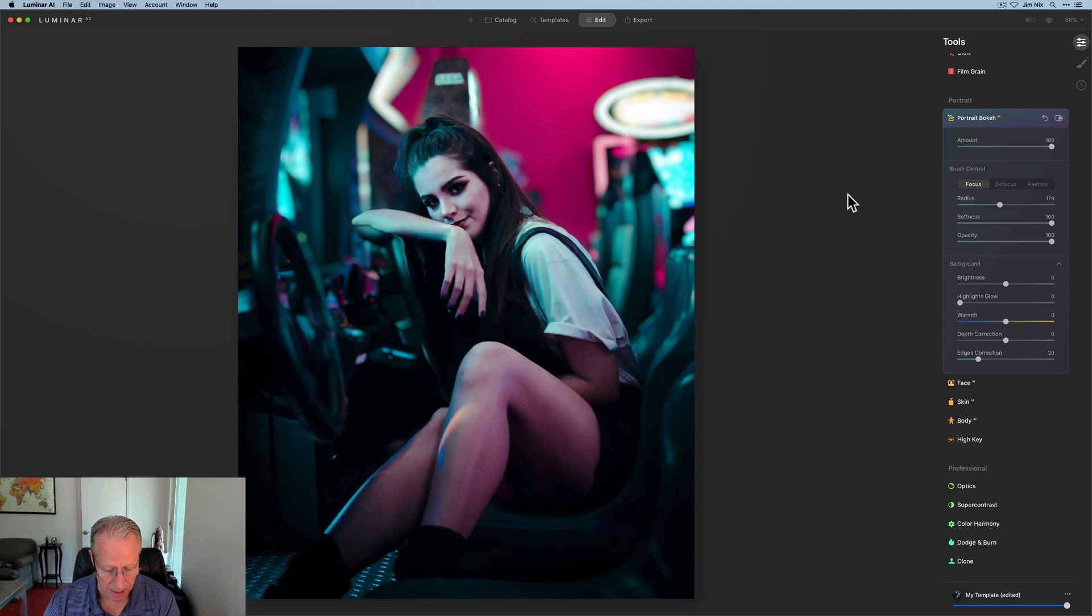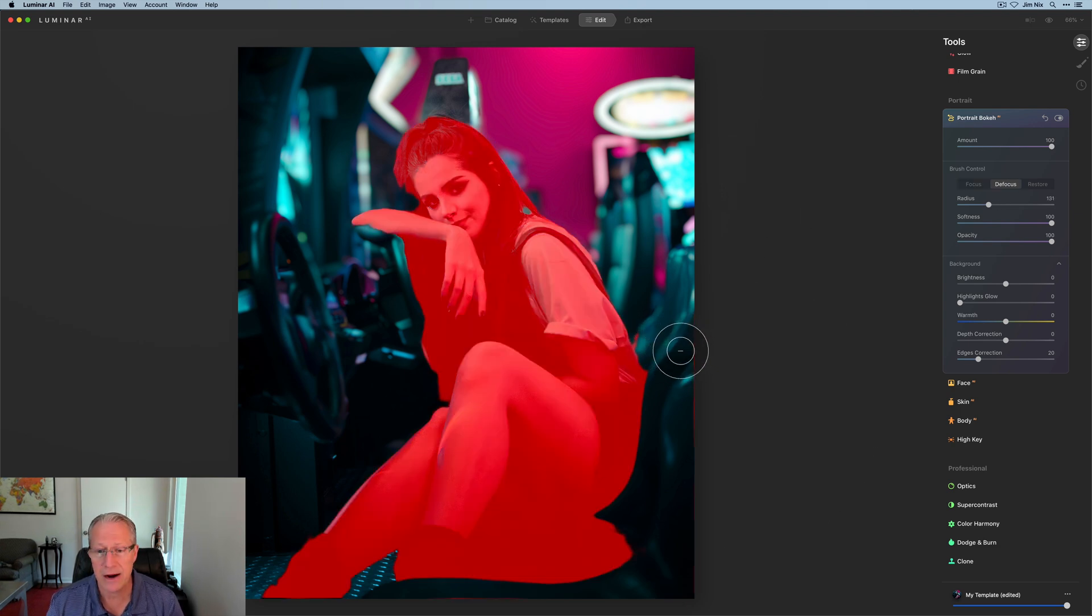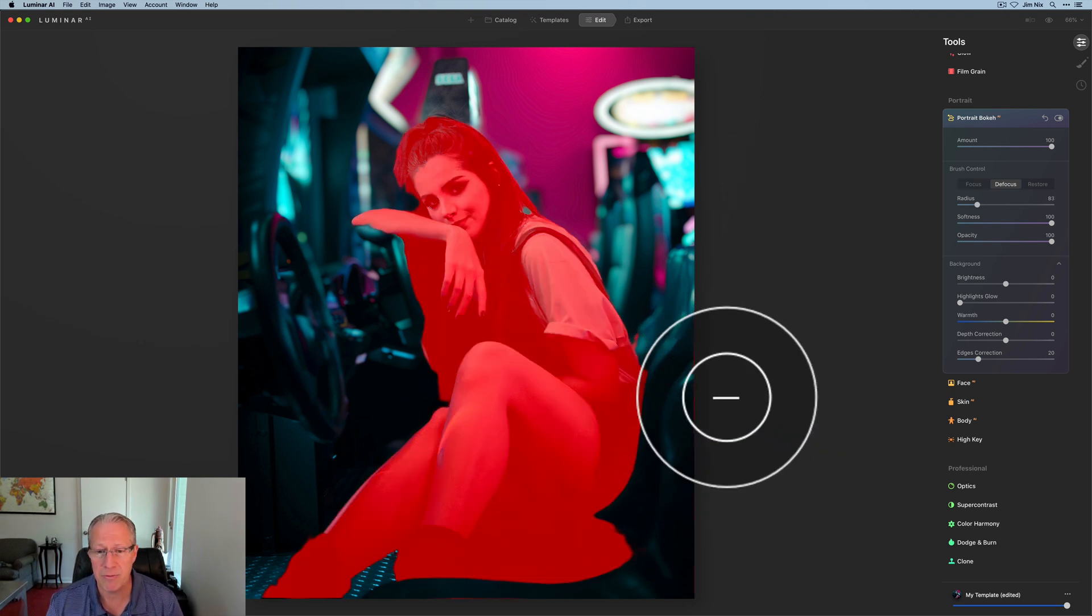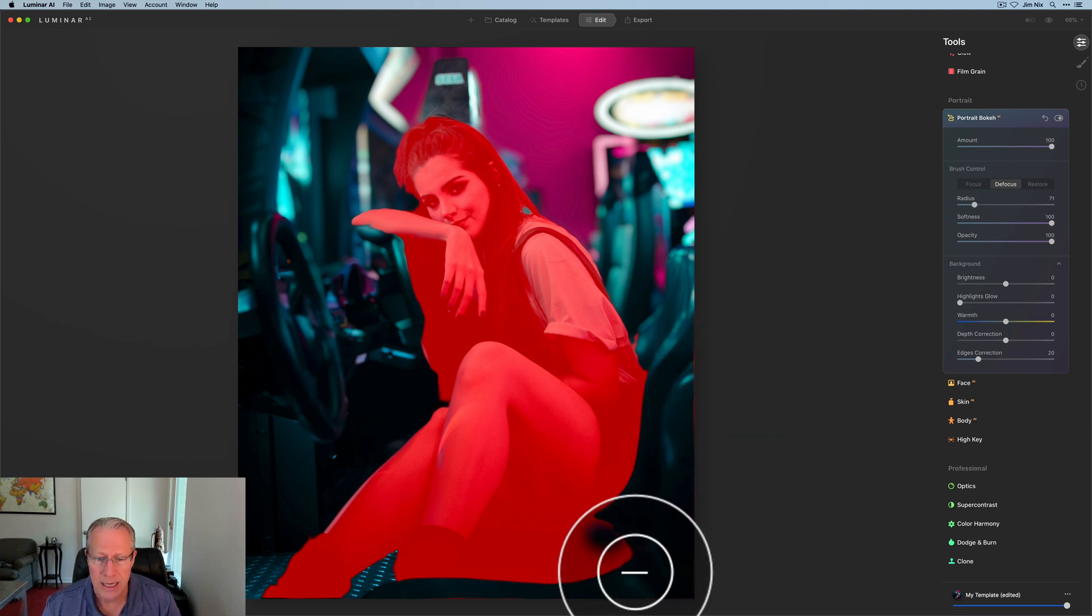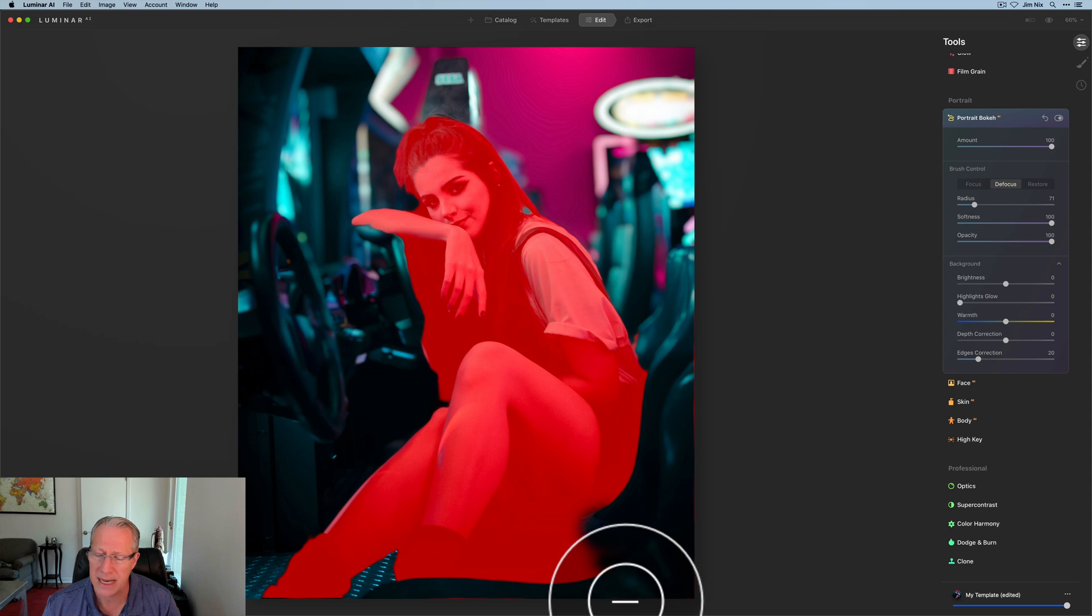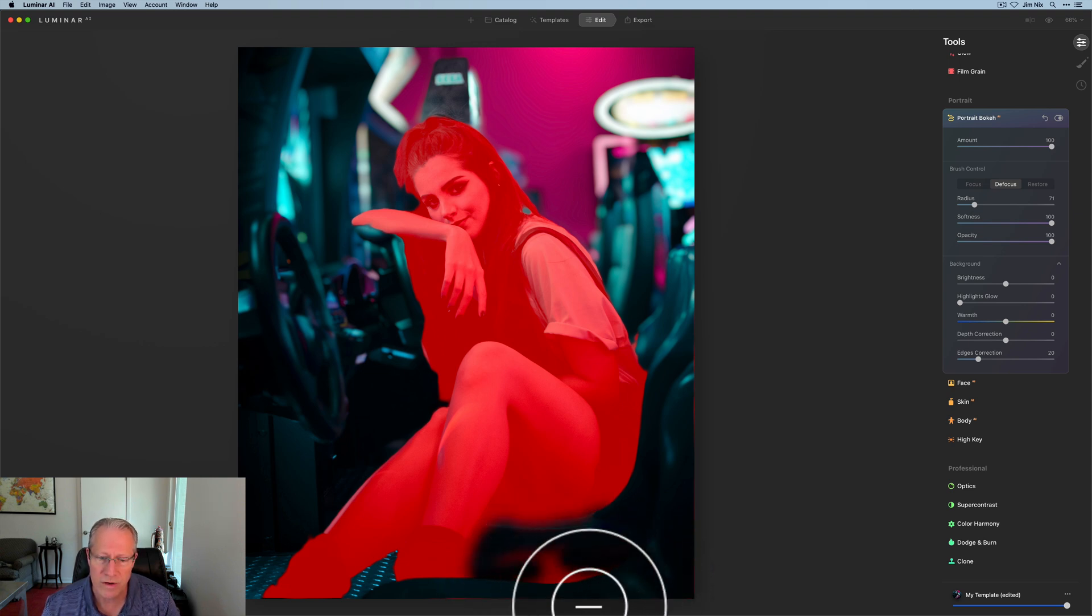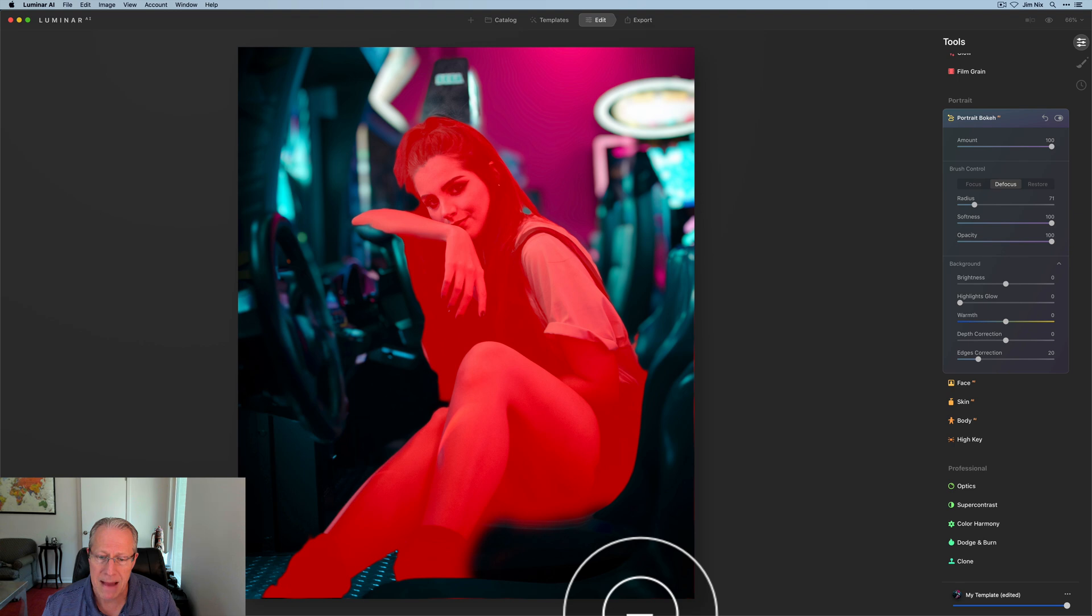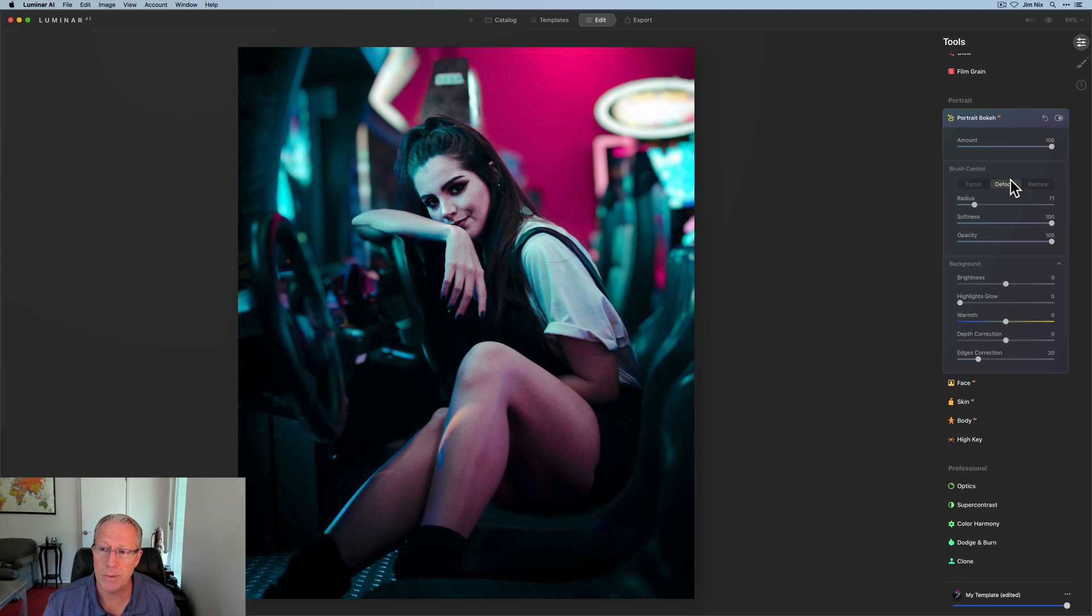I'm going to hit X because what I want to do is defocus some of these areas. I'm going to left bracket key to shrink the size of my cursor, and I'm just going to come in here and defocus some of this area that the mask automatically picked up because that's a seat and I could care less about it being in focus.